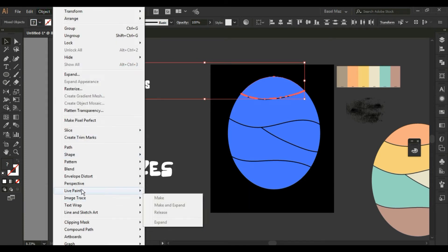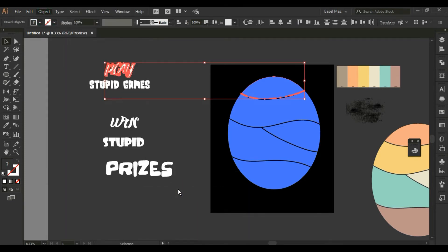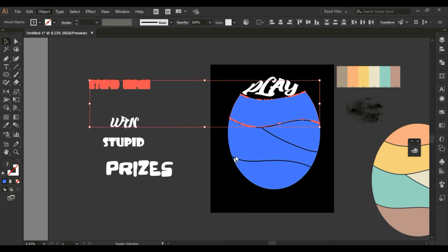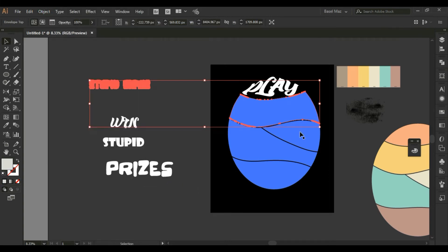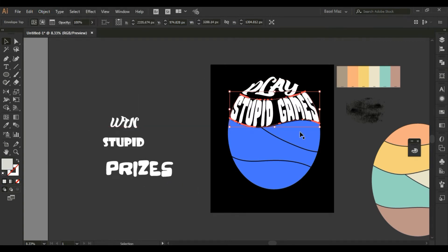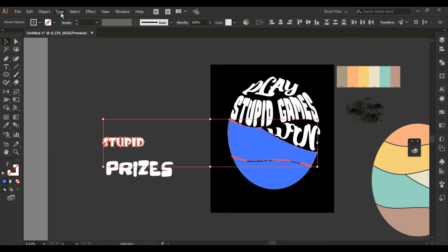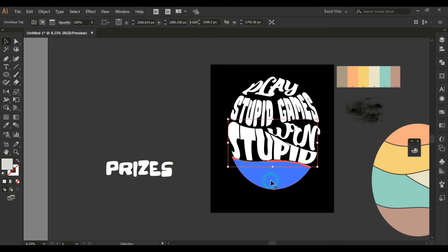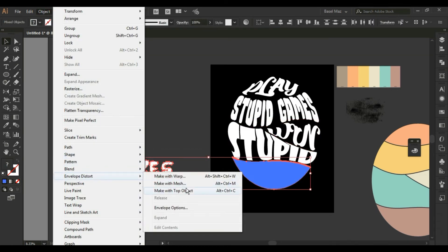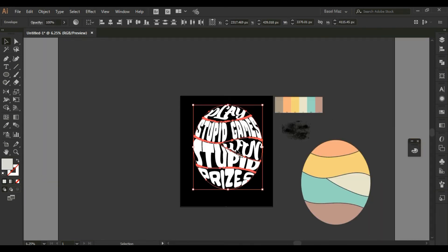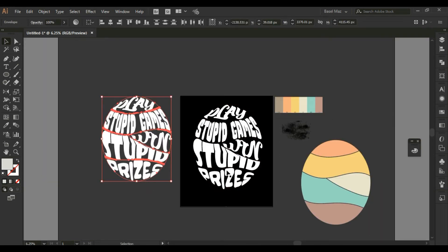I will select the first shape and the first word, and from Object, choose Make with Top Object. So I just made all the shapes in front. And repeat this process for the rest of the shapes and words — you will get this beautiful form of typographic design. Repeat what you got for two copies to use in a different design.